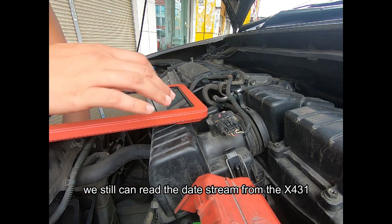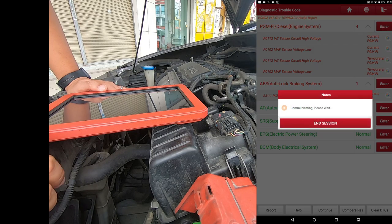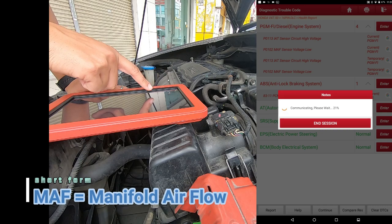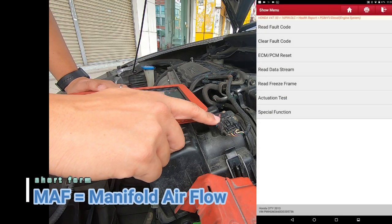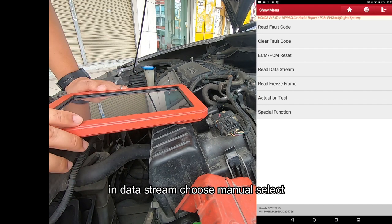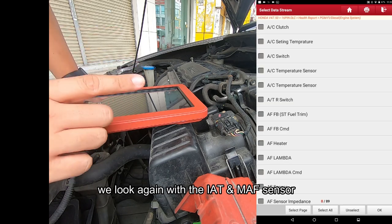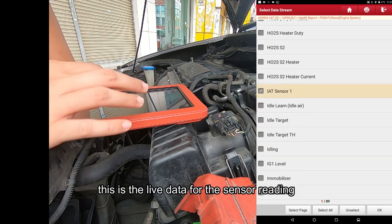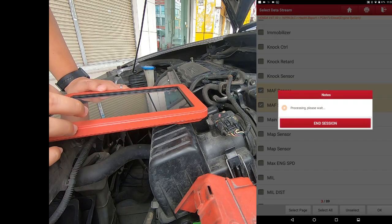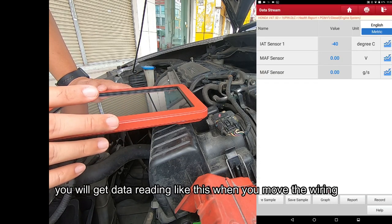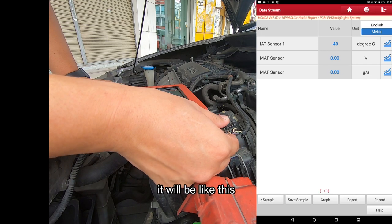We can still read the data stream from the scan tool. We go back and go to read data stream, choose manual select, and look at the IAT sensor and MAP sensor — also known as the manifold airflow sensor. We can get live data from the scan tool reading. If you touch the wire, you might see a fluctuating reading, which indicates a loose connection.